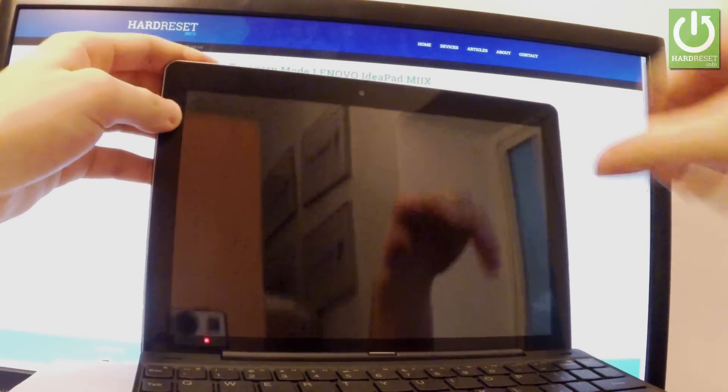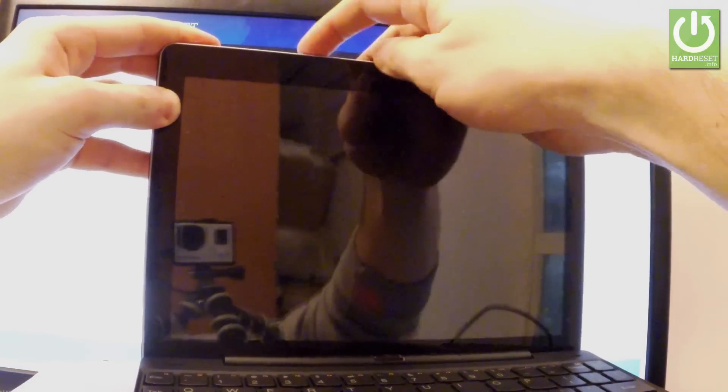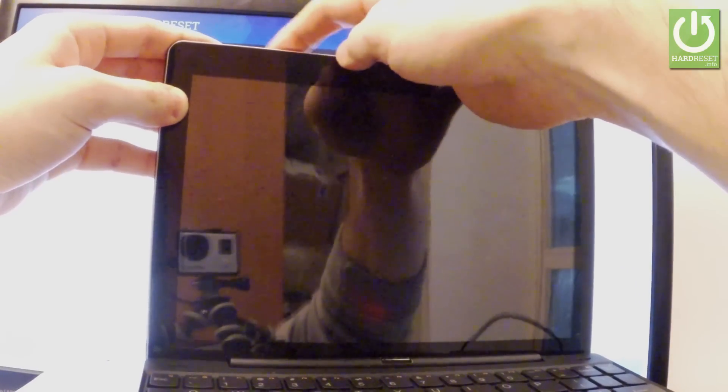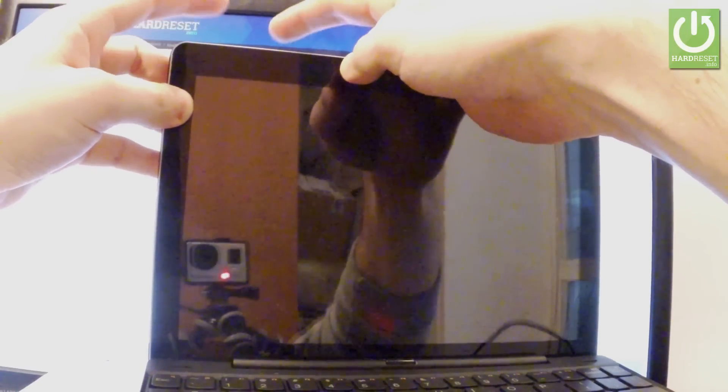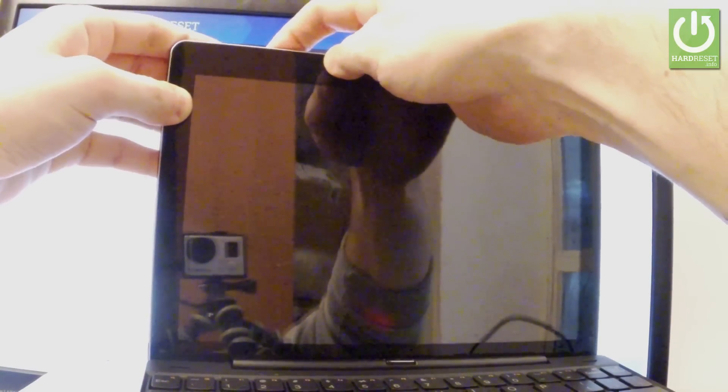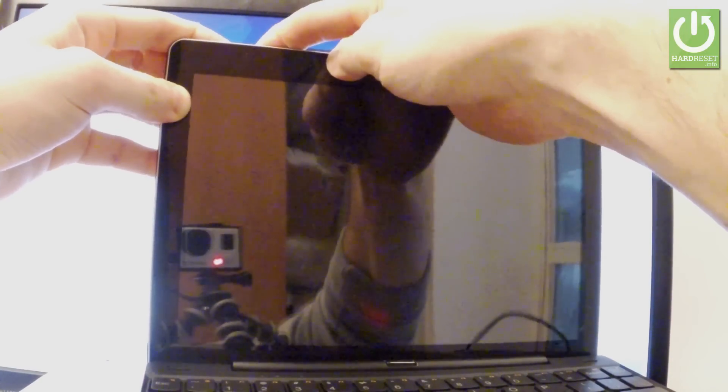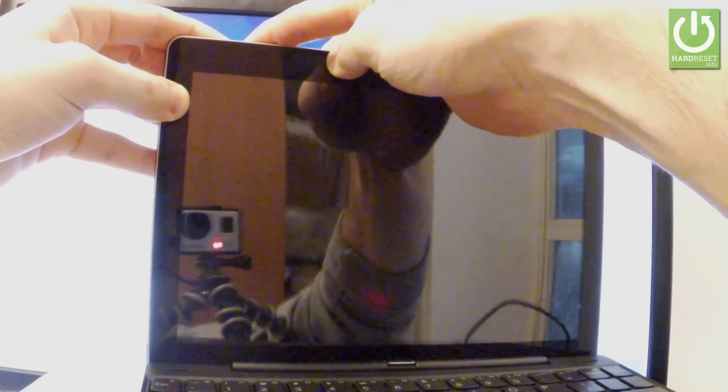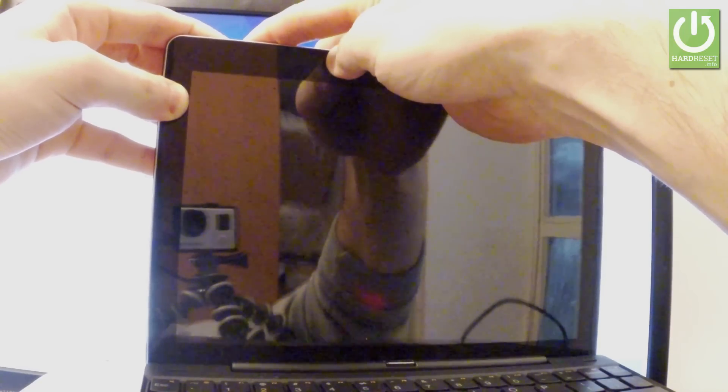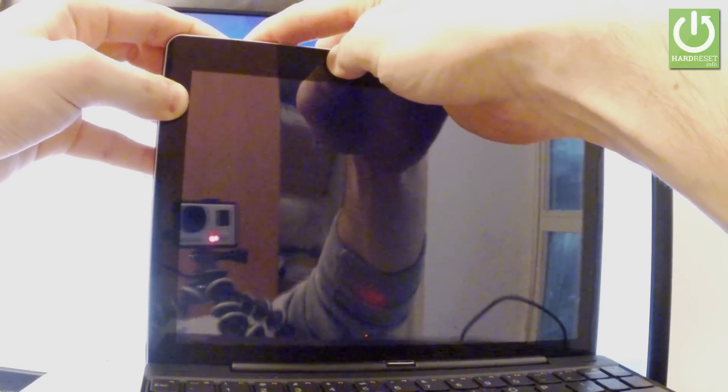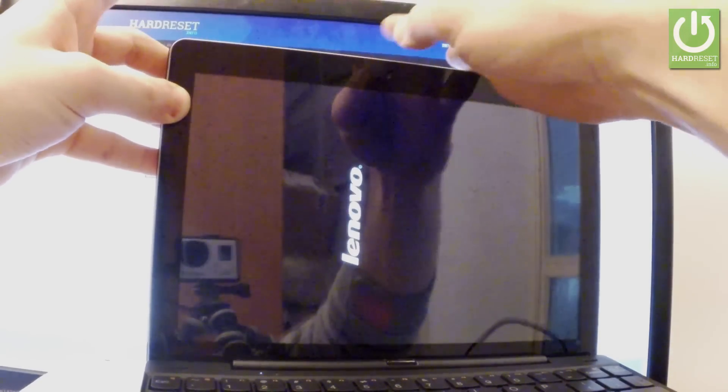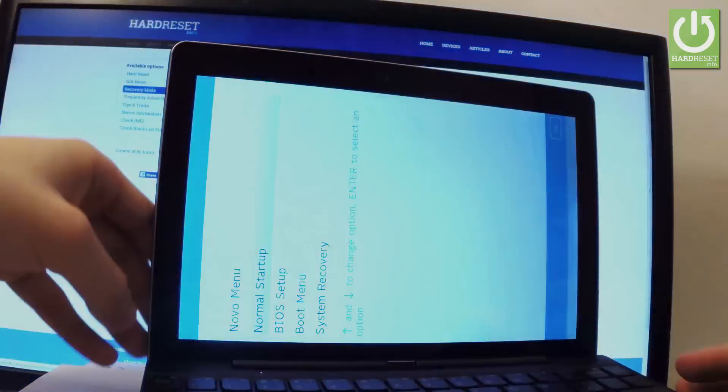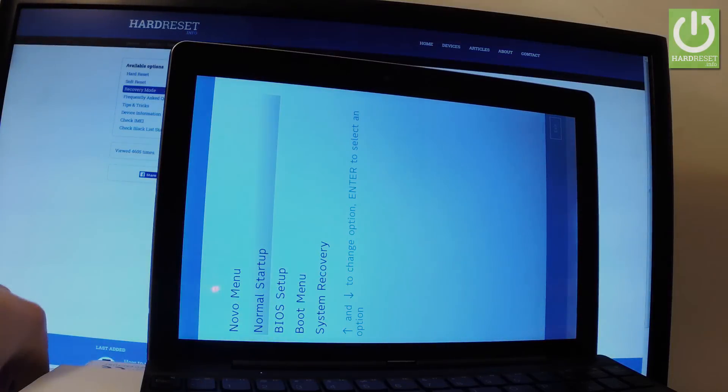Power key right here and volume up. Let's hold down these two keys together for a few seconds. Keep holding them and release all keys as soon as the Lenovo logo pops up.